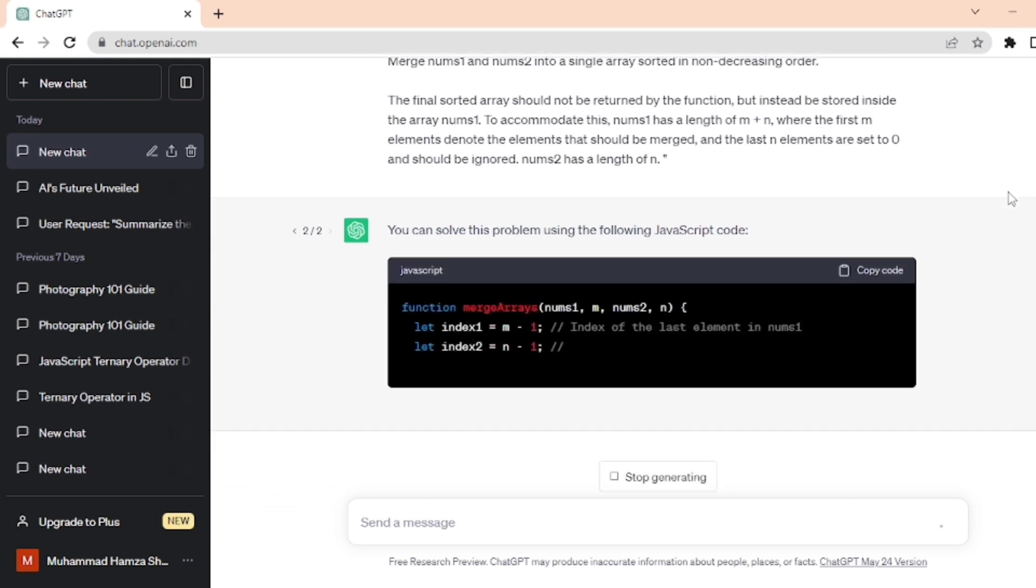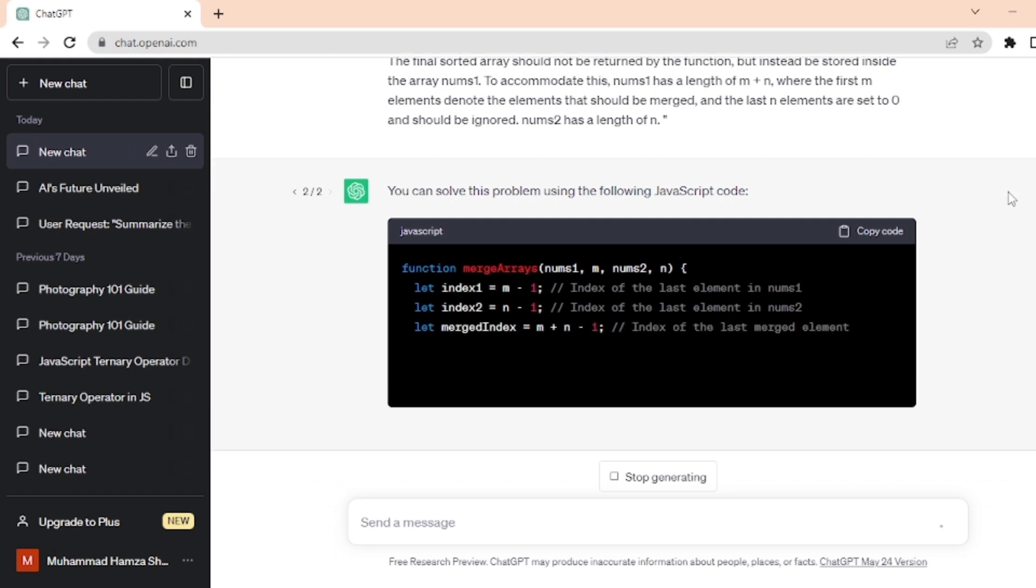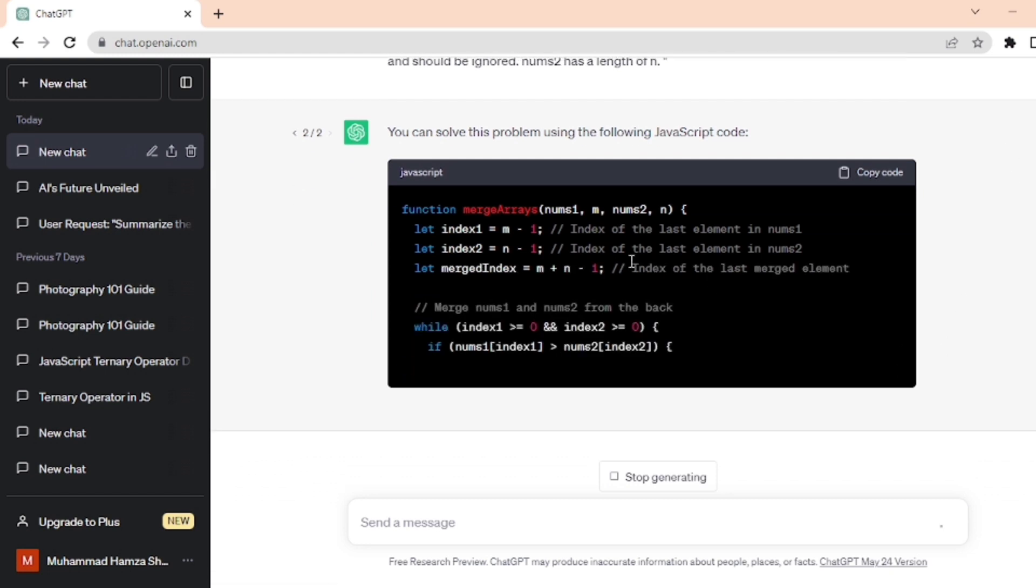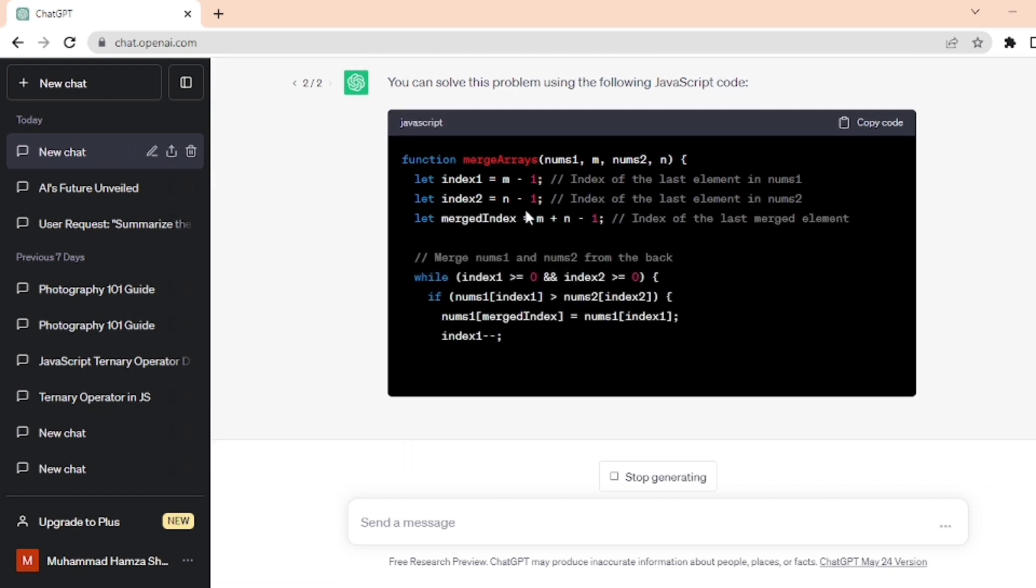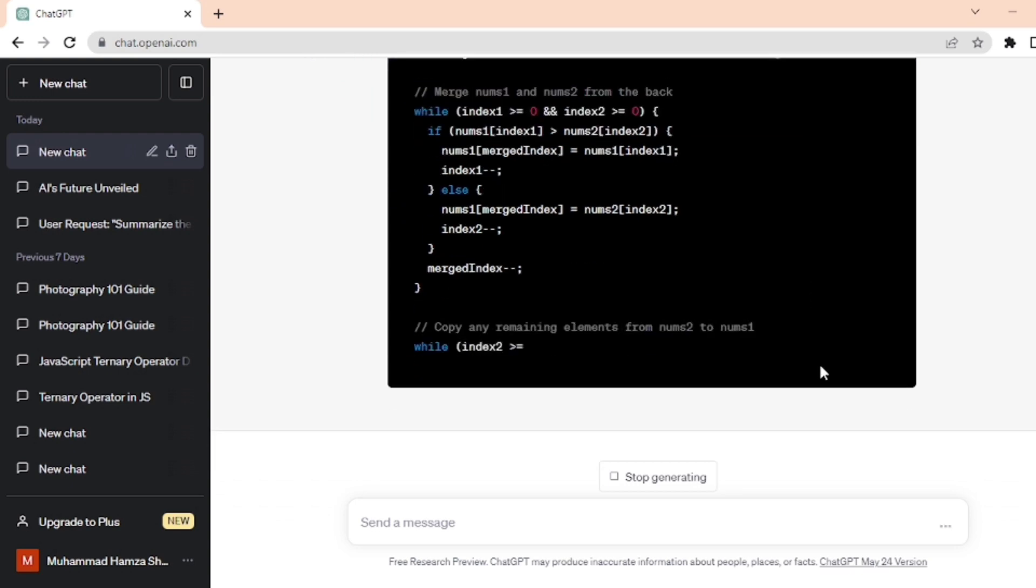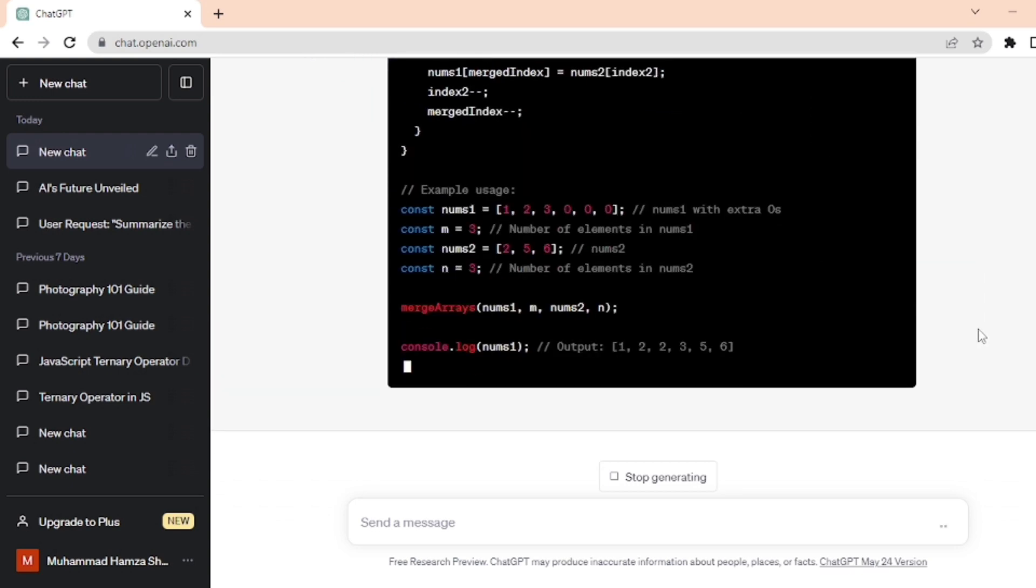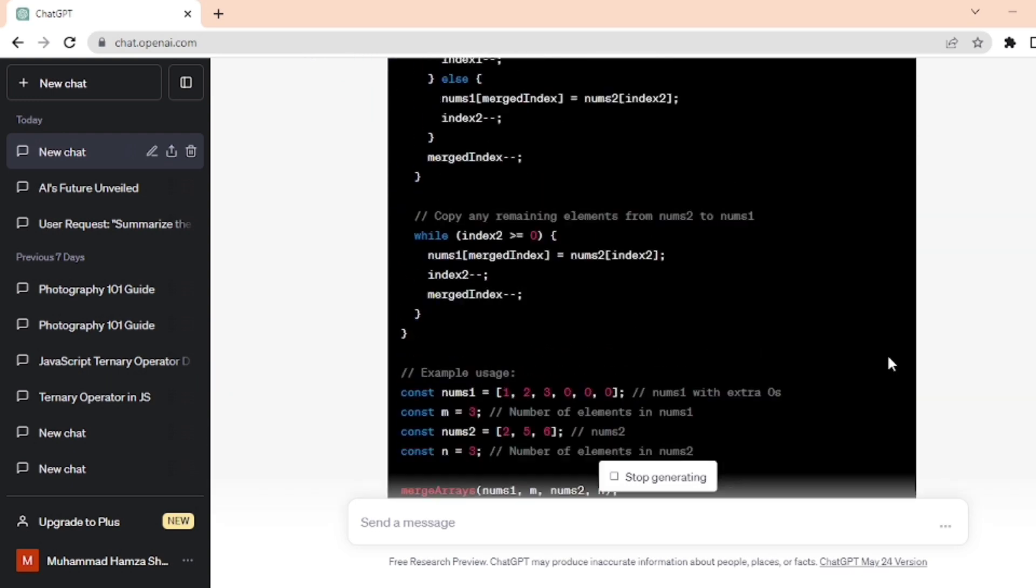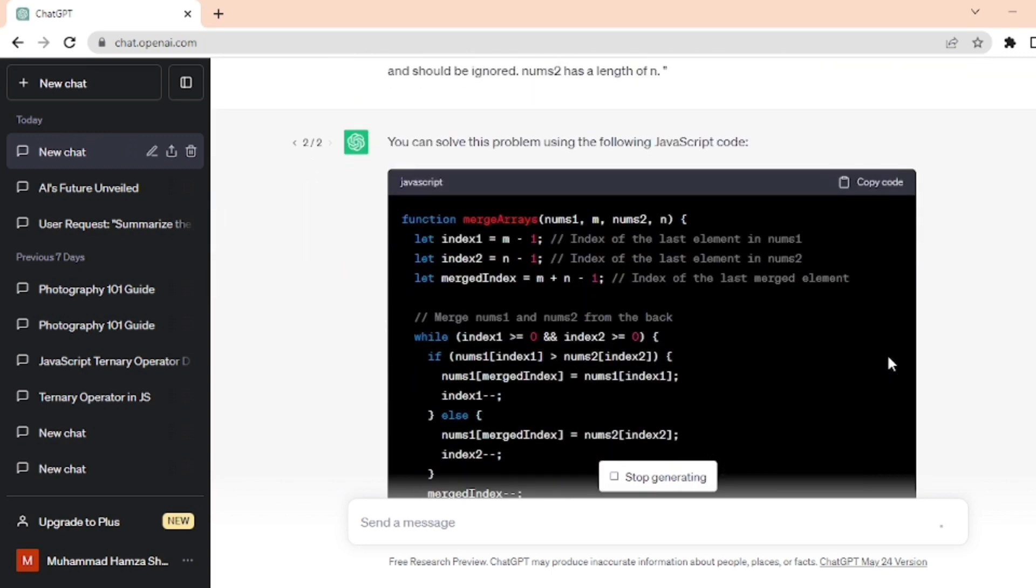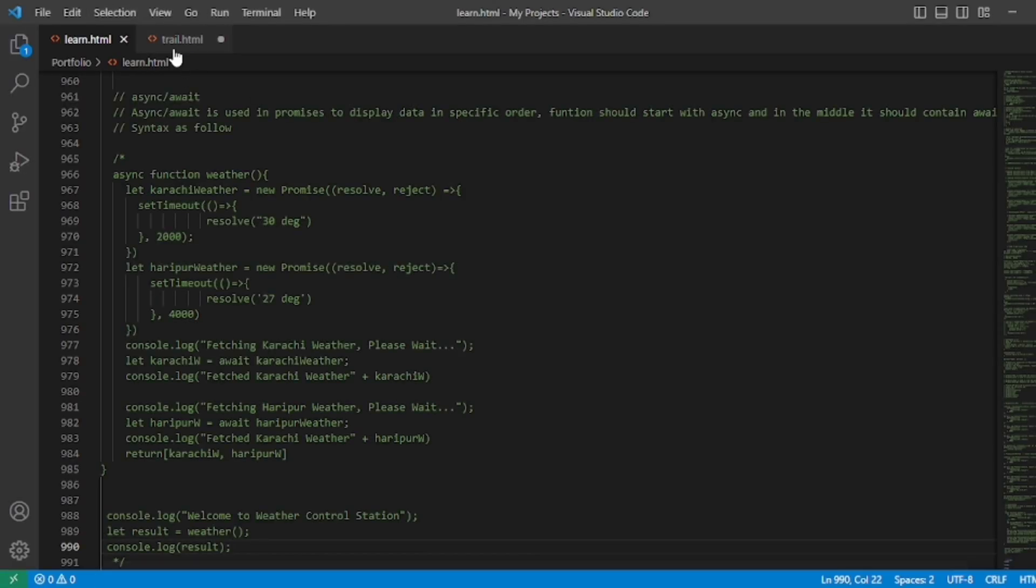After the completion of code, I copy this code and paste it into VS Code and execute it to see whether ChatGPT solved the problem or not. Copy this code from the copy code option and go to VS Code, paste it here into a new file.